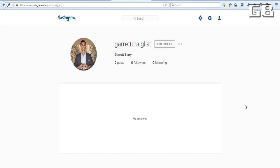And there we have it. Currently, Instagram only allows you to upload a profile picture from your computer. But in order to rapidly solve this, I just recently created a video explaining in three minutes how you can easily post pictures to Instagram from your computer. If you're interested in seeing that, either click the card on the video that popped up, or click the link below in the description to watch that right now.